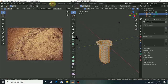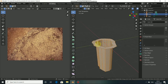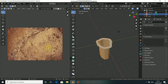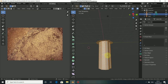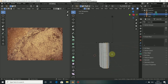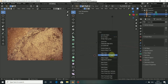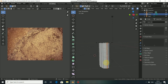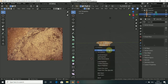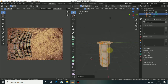That's because we have not unwrapped our model. We need to come to the UV editor. When you're here, press A to select all your vertices and you can see there's nothing here. To unwrap, we need to alt-click to select this face, then press Ctrl+E and come to Mark Seam.